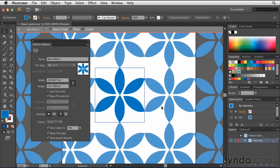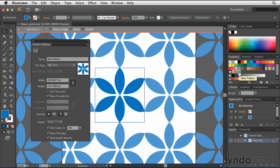Once I click Make, Illustrator automatically adds my new pattern swatch over here to my Swatches panel, and I have the option to name it. So I'll go ahead and name this Blue Flower.